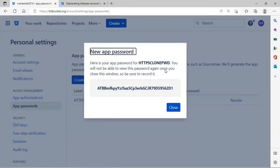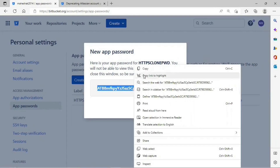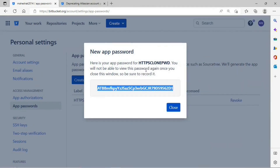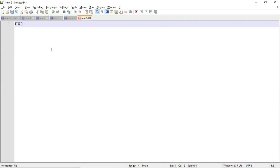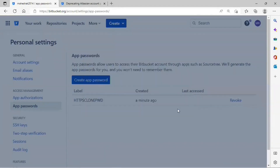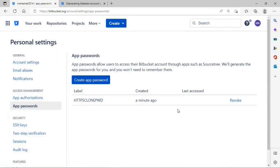Once you click Create, it will generate an app password and show a message: 'Here is your app password for HTTPS clone PWD.' You will not be able to view this password again once you close this window, so be sure to record it. Copy this password and save it somewhere for future use. I will save my password in Notepad++. Once done, close this message — after closing, you will not be able to retrieve the password again.